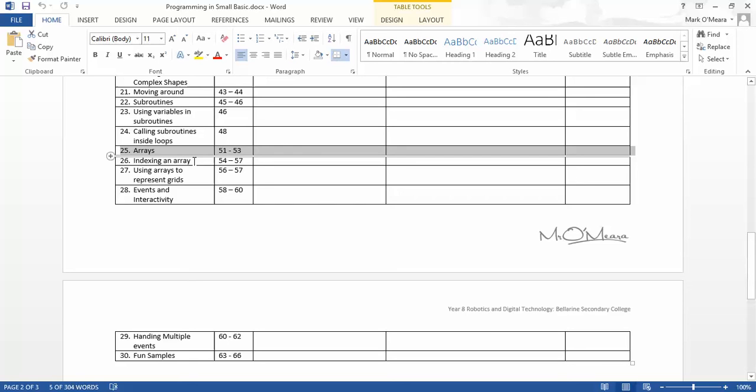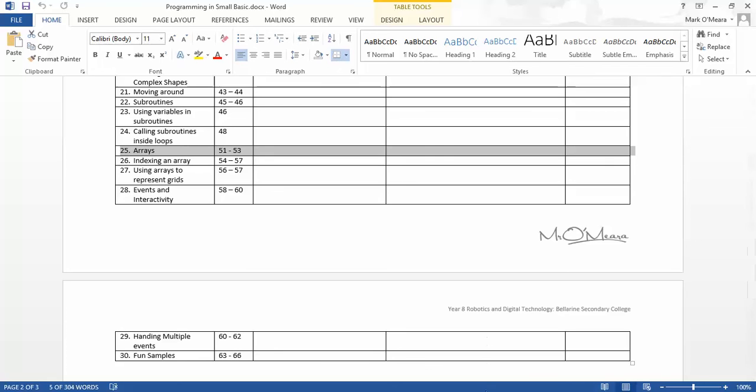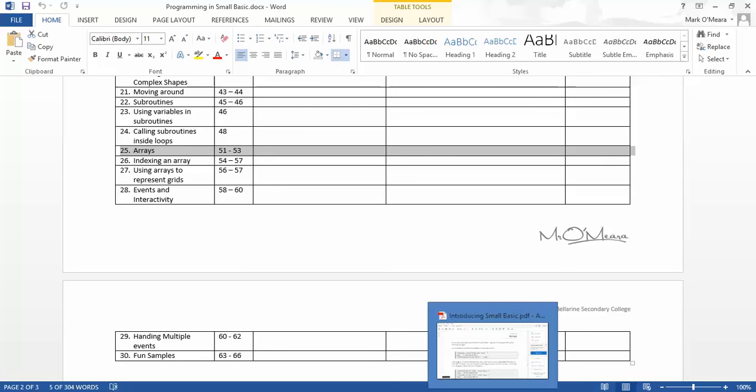And this is called arrays. Now arrays are super useful, but you might want to watch this a couple of times and it might take a little bit of getting used to. I know it did for me.